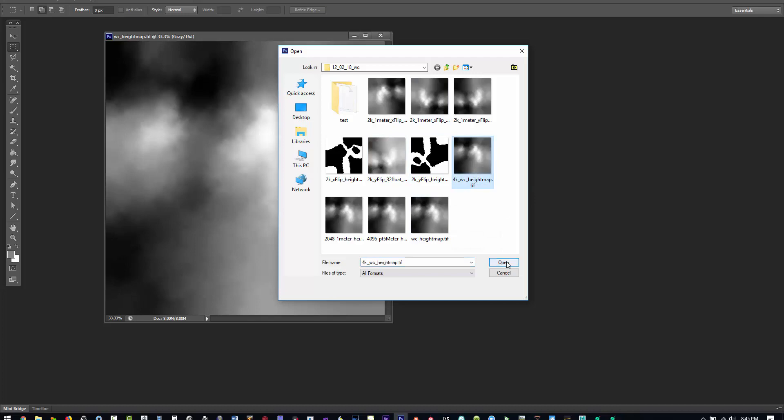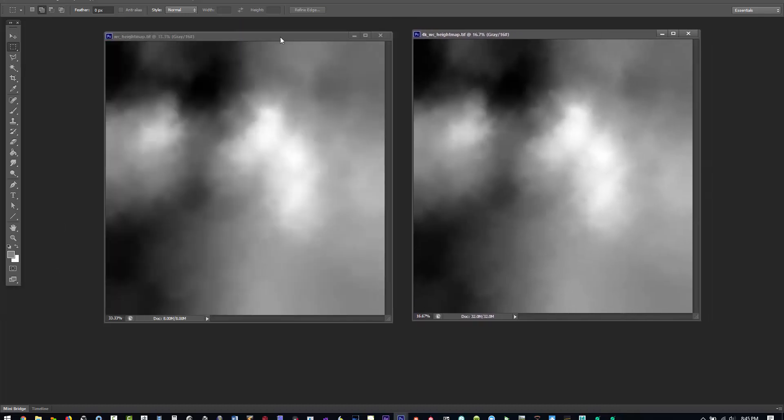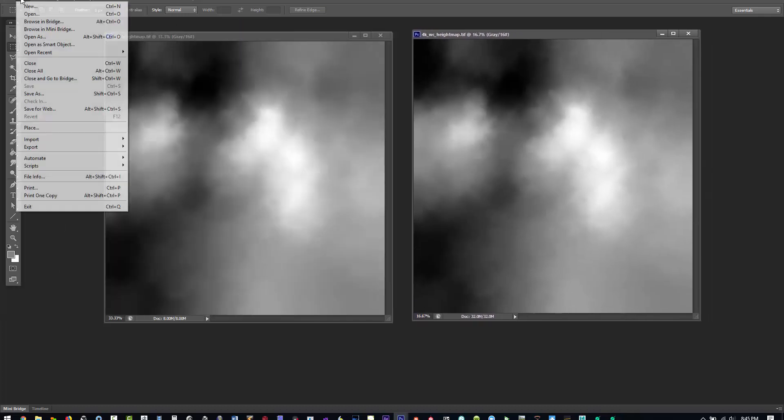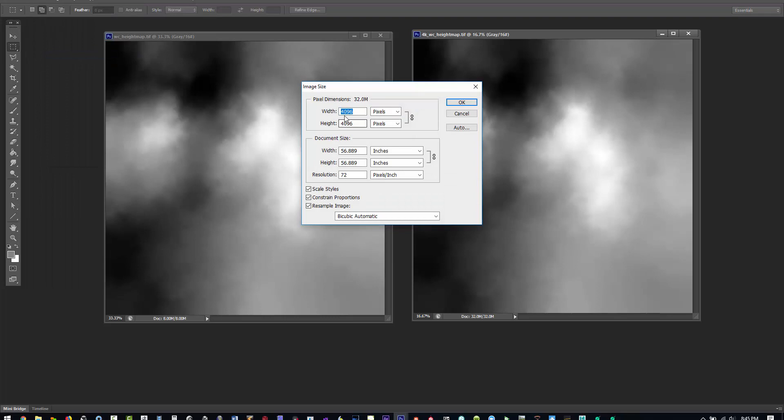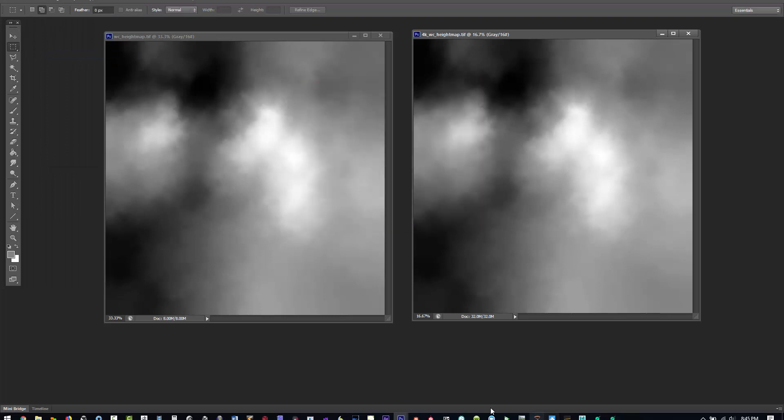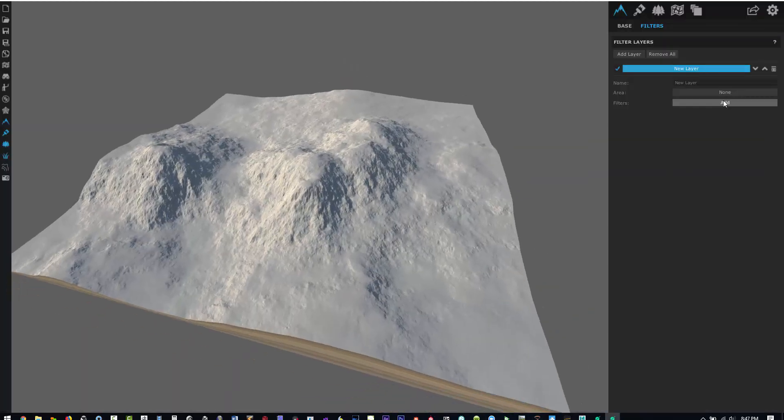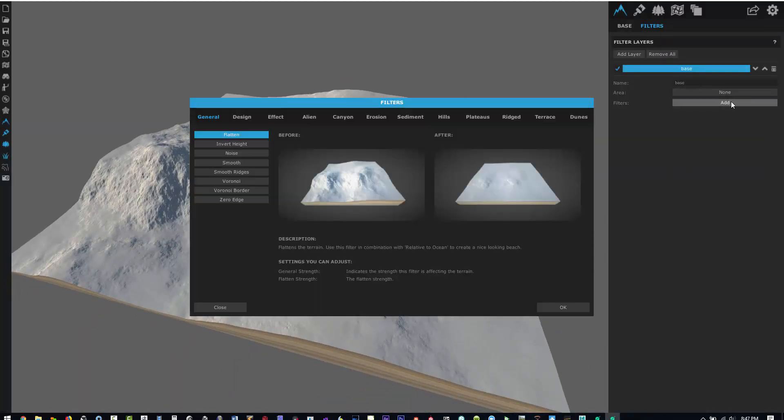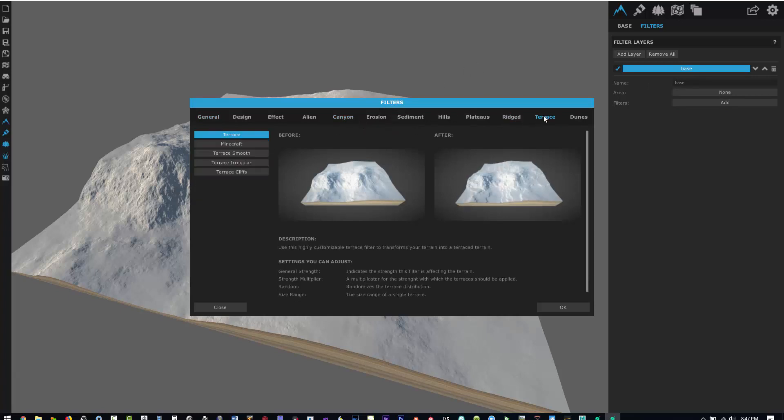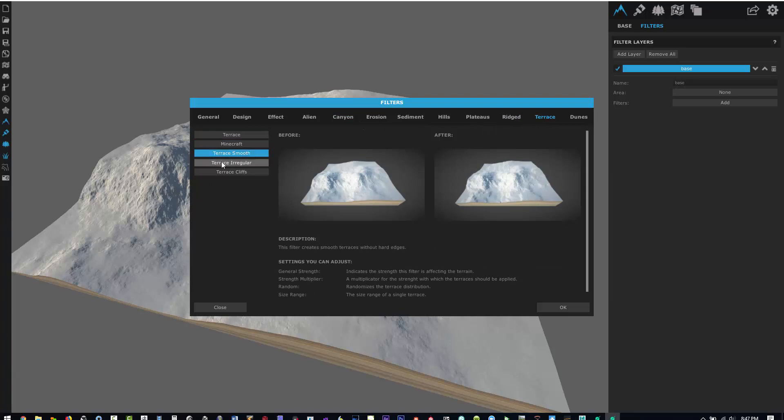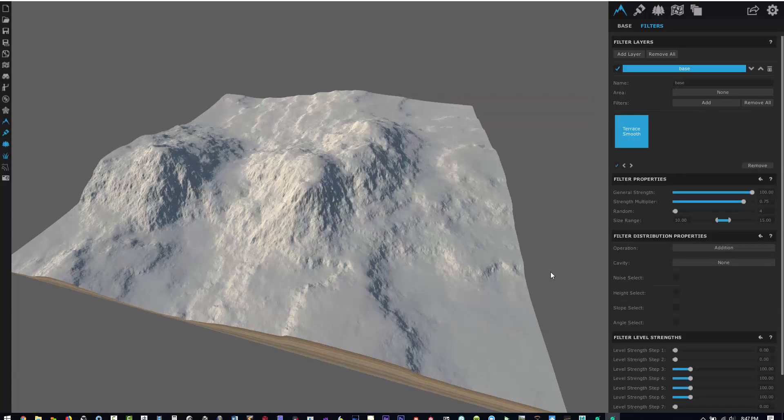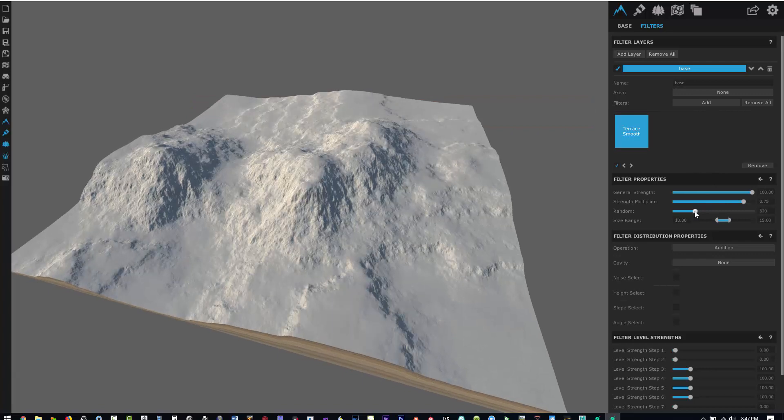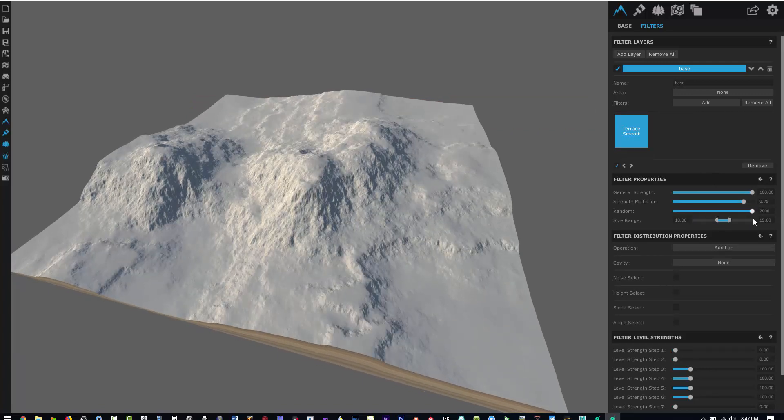Let's see, now with image size you're at 4096 by 4096. All right, so I just want to add a filter in here just to give us a good visual imprint. Maybe a terrace, one of these will work here, smooth.